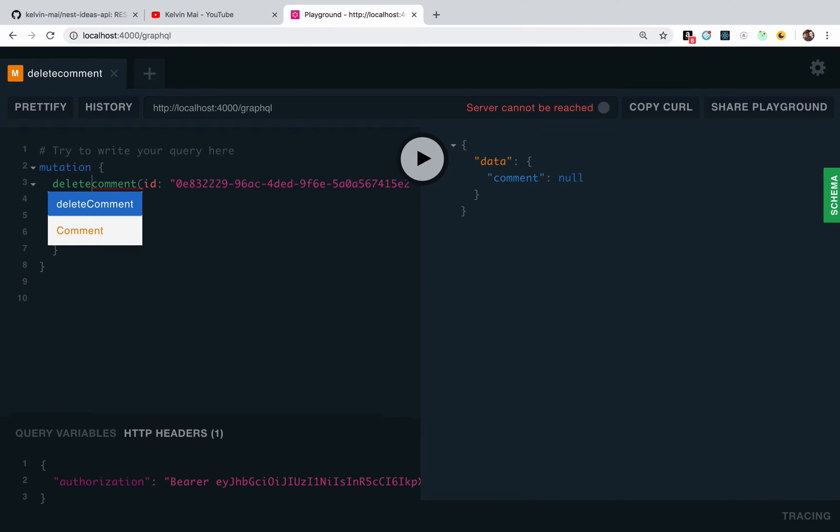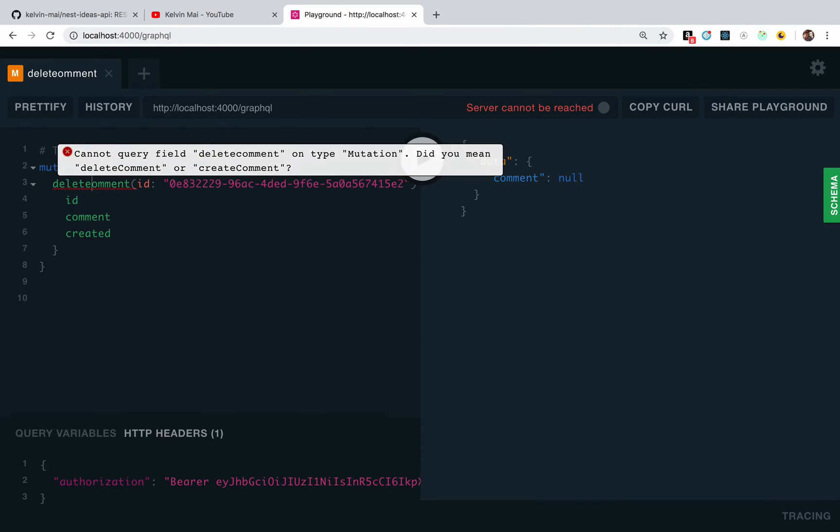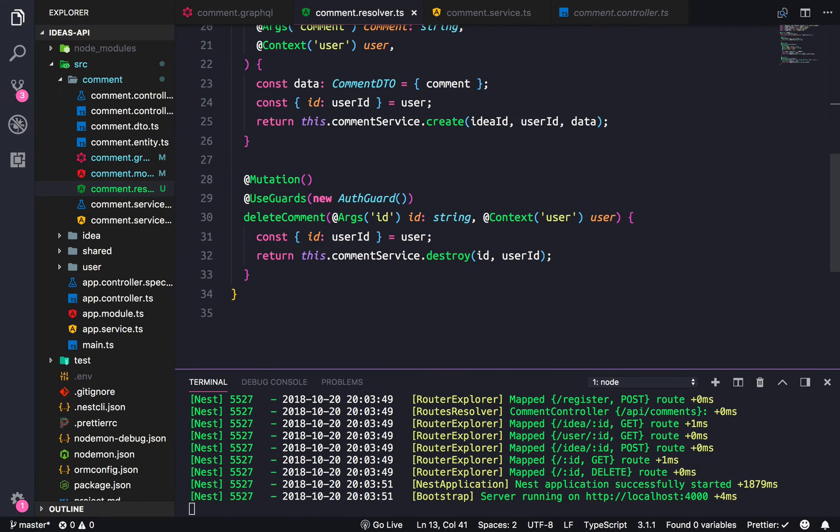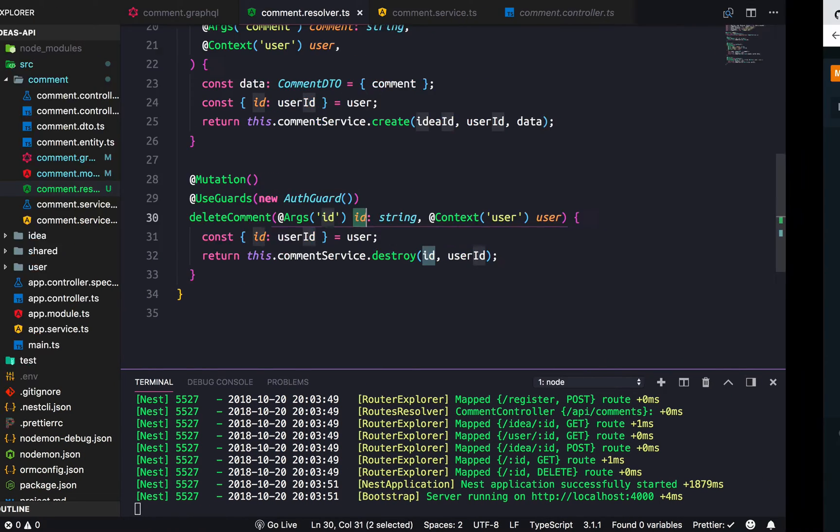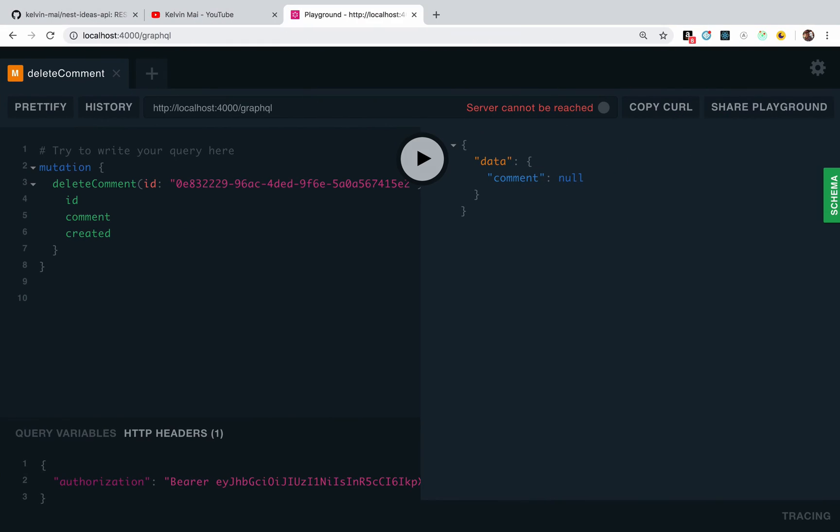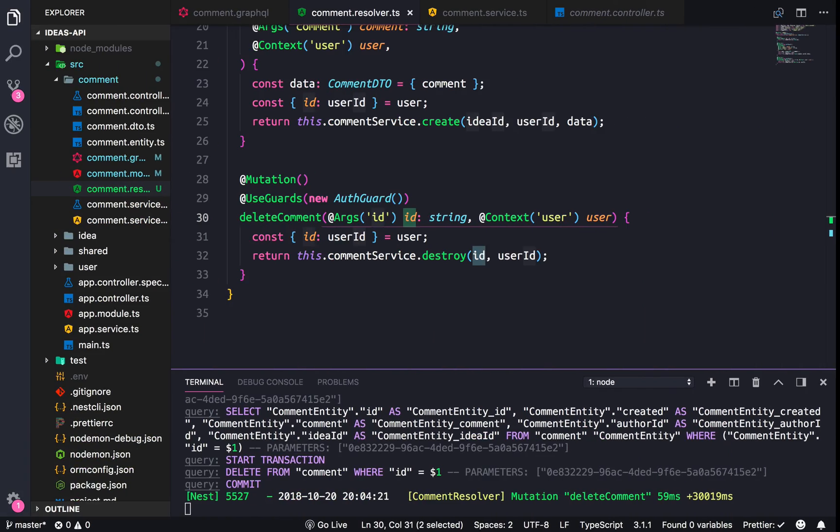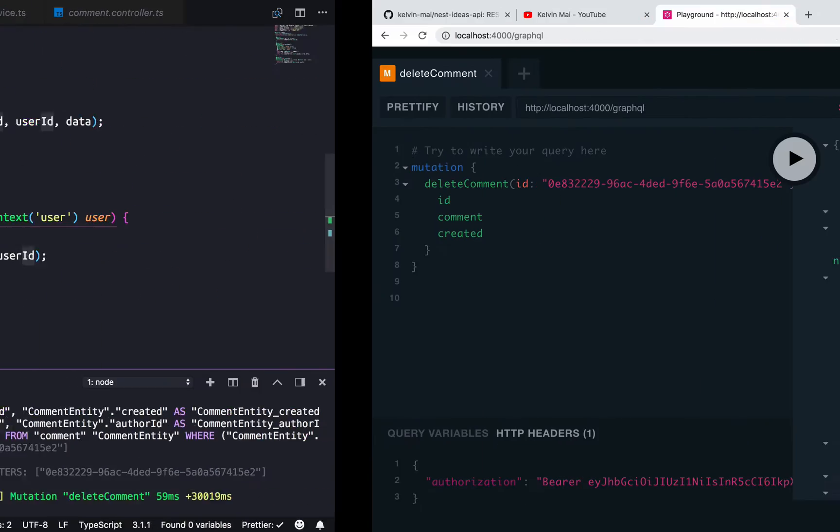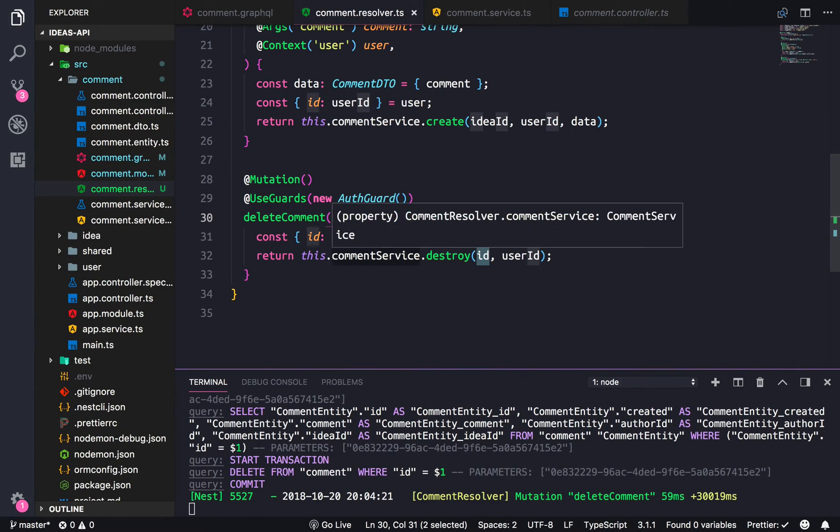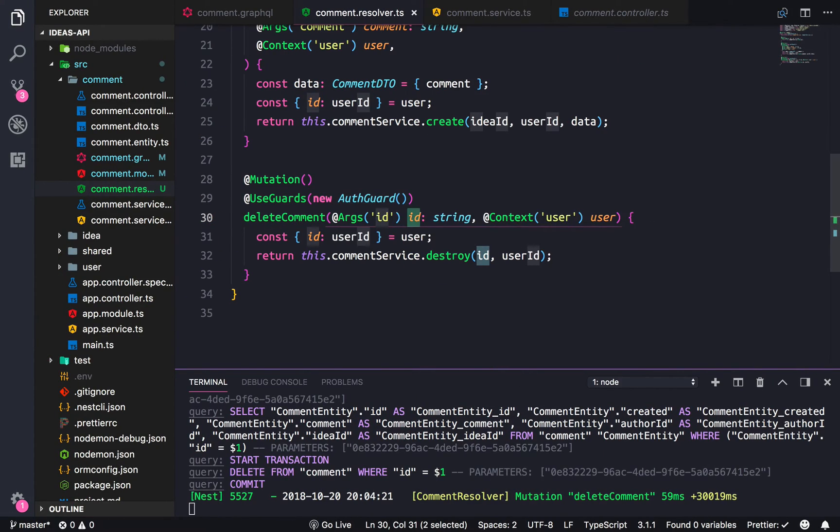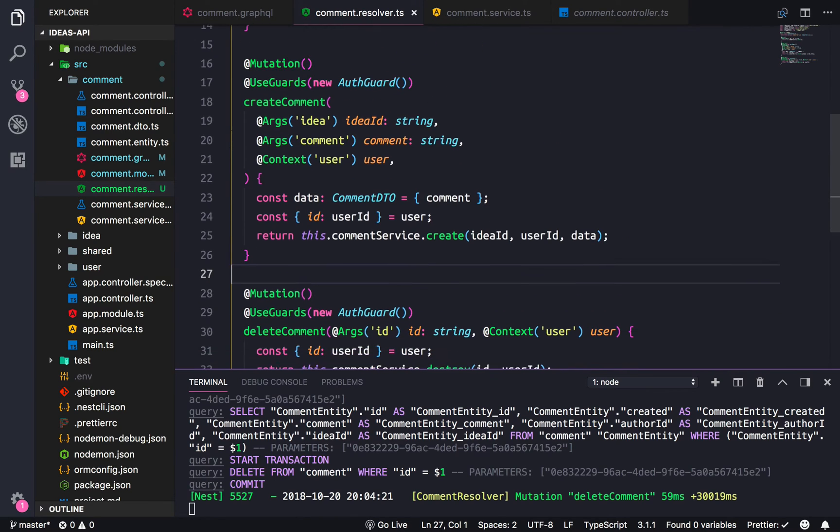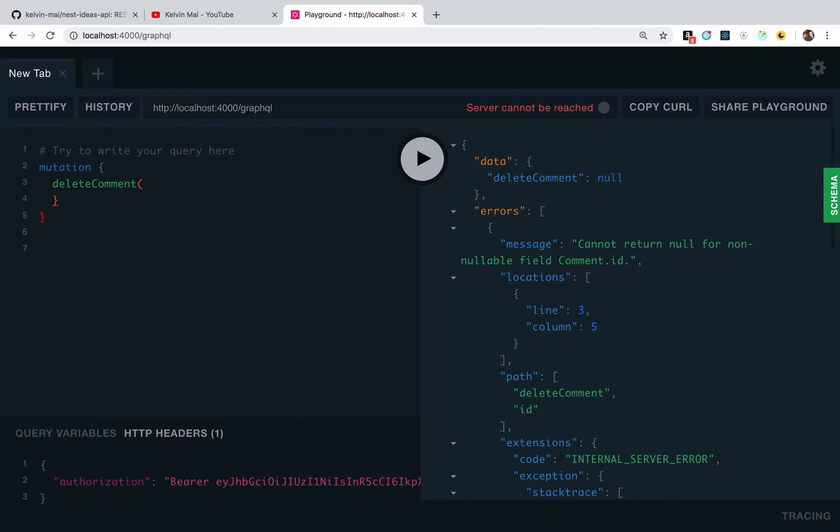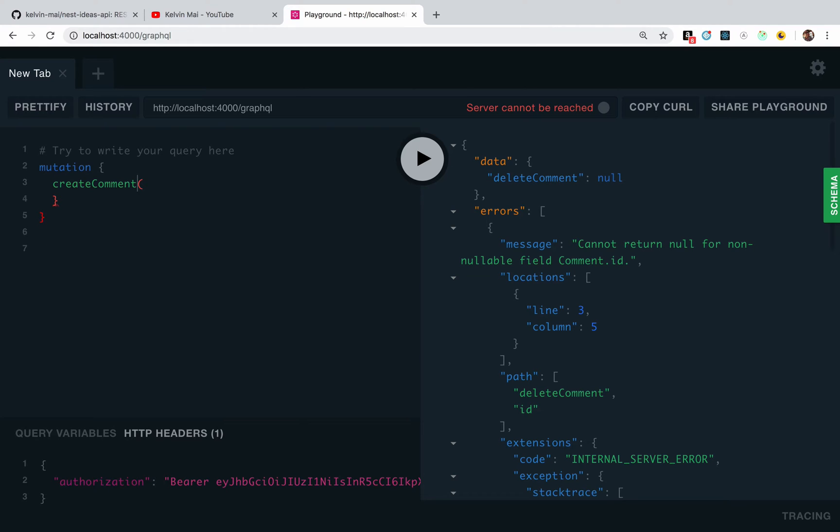All right well let's check the delete really quick. So mutation, delete comment. And delete only needs the ID, so that should be good. So we send. Delete is null. Cannot return null. That is really odd.